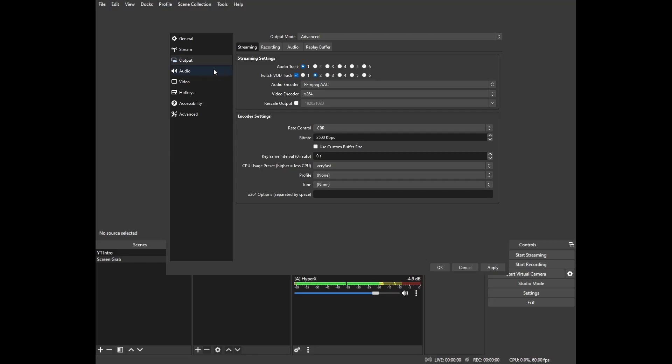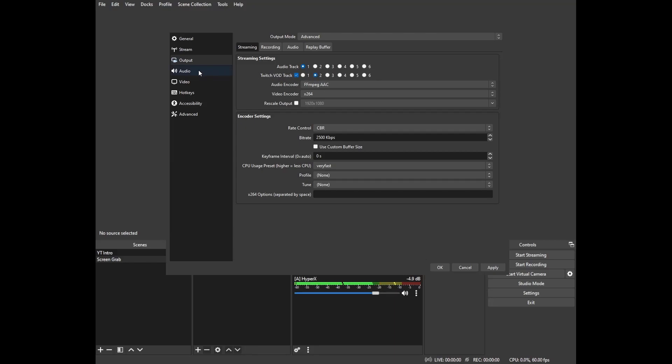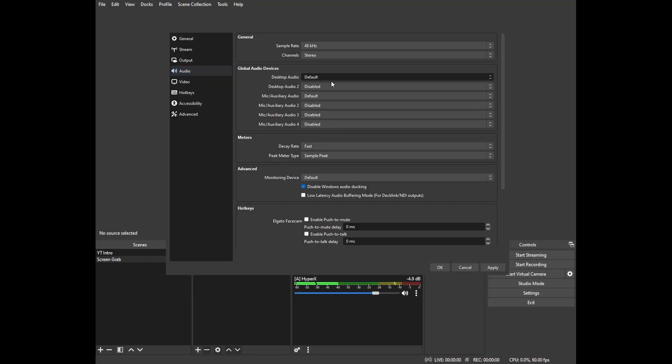Moving over to the left side here we click on audio. Desktop audio is enabled by default, so we're going to click on the drop down menu here and switch it from default to disabled. That's going to prevent any unwanted or unnecessary music from leaking through to our VOD.